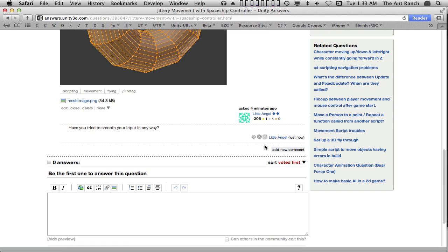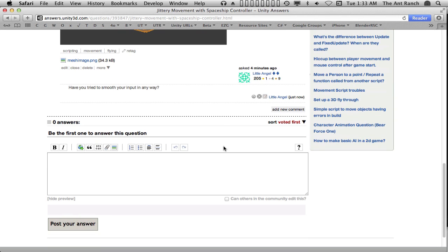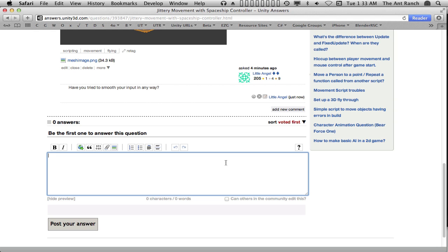If we believe that we have an answer to suggest, we simply add our answer to the open text box below the question. At this point, I think it's important to note that this box is for proposed answers only. Proposed answers should have an understanding of the original question, and try to fully answer that question. If you simply want to comment on the question, or another proposed answer, you must post that as a comment.